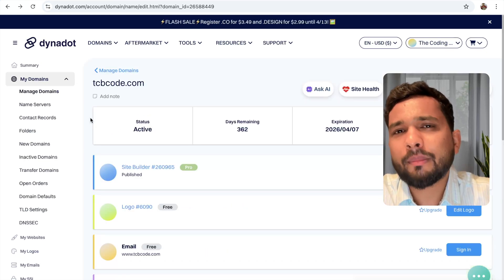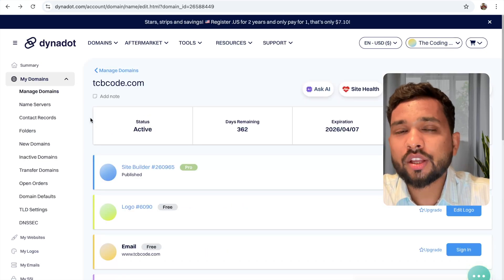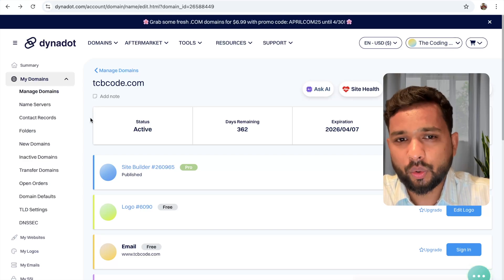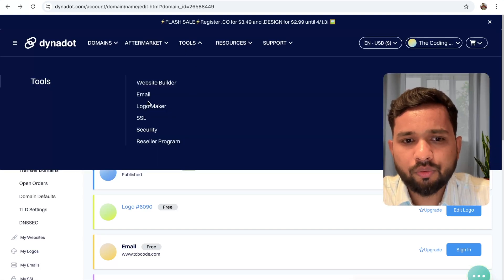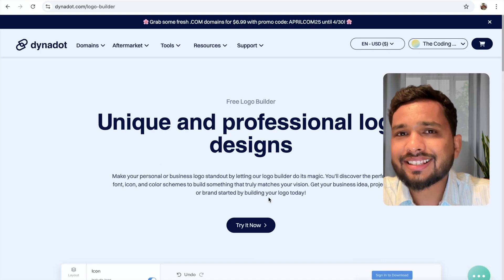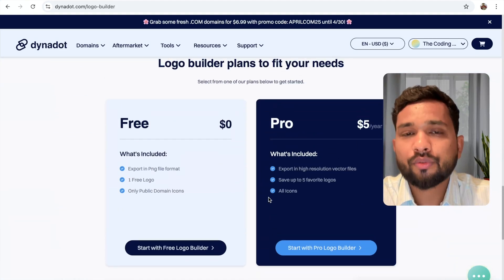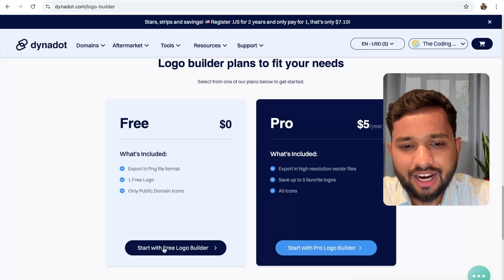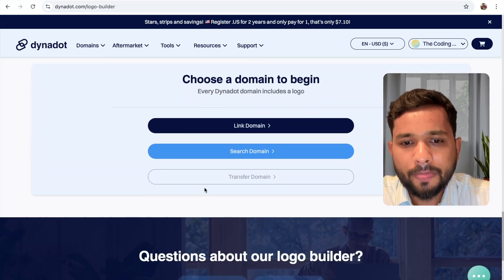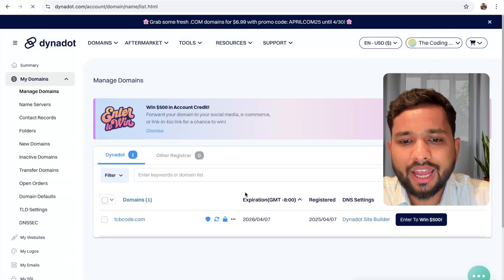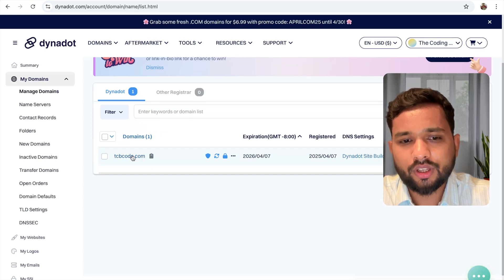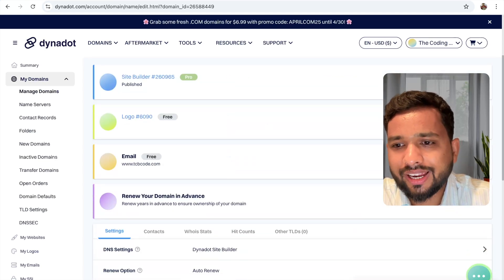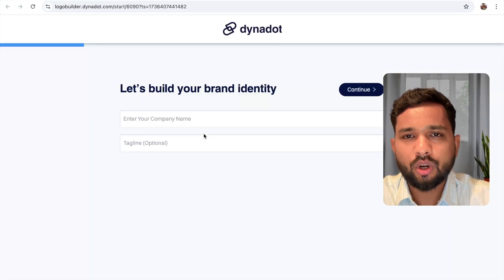Now we have purchased the domain name. The first thing we need is a logo. We're going to use the Danidot logo maker platform. In the menu, click on 'Tools' and you'll find the logo maker. Scroll down and you will find the free and pro options. Click on 'Start with the free logo maker'. Then click 'Link Domain', select your domain name, scroll down, find the logo option, and click on 'Add Logo'.